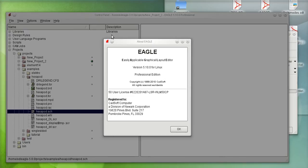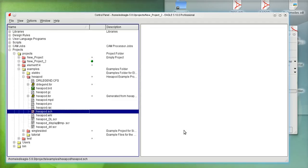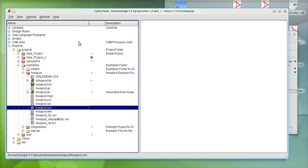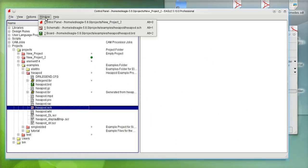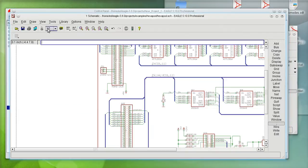We'll go ahead and I'm going to use one of the schematics that we already have that come with Eagle, which is the HexPod. It's a very simple schematic but very effective for our examples. I already have the schematic open, so I'm just going to switch to it.